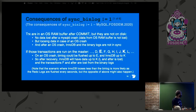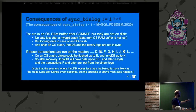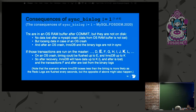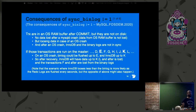Now about the consequences — this is the real subject of the talk. Recalling: transactions A, B, C, D... bin logs are synced up to E, InnoDB synced up to K, and then we crash.